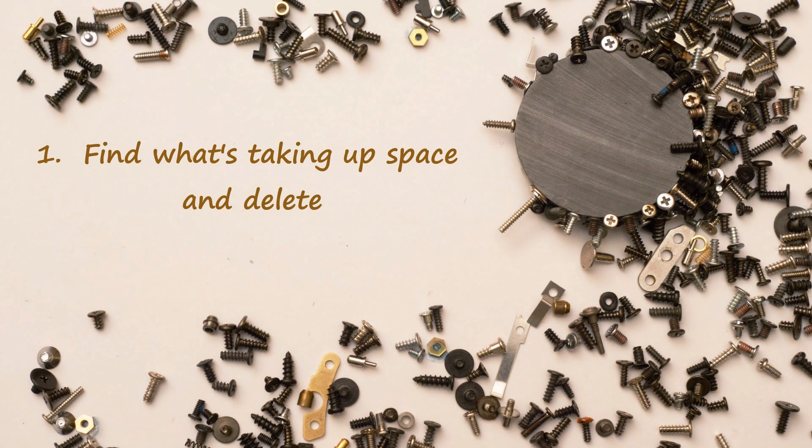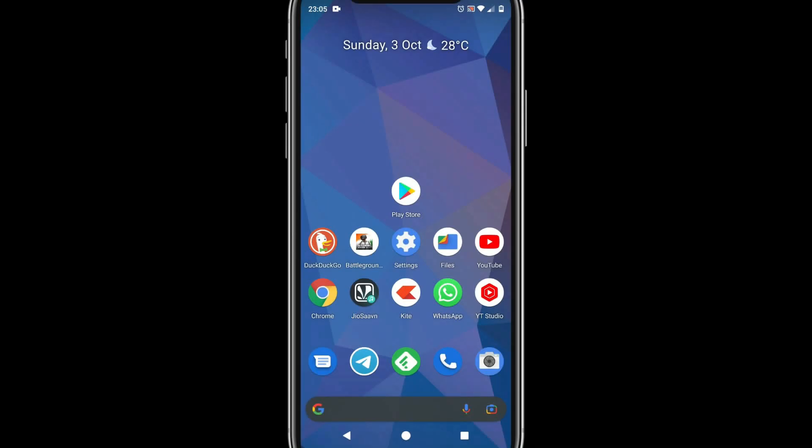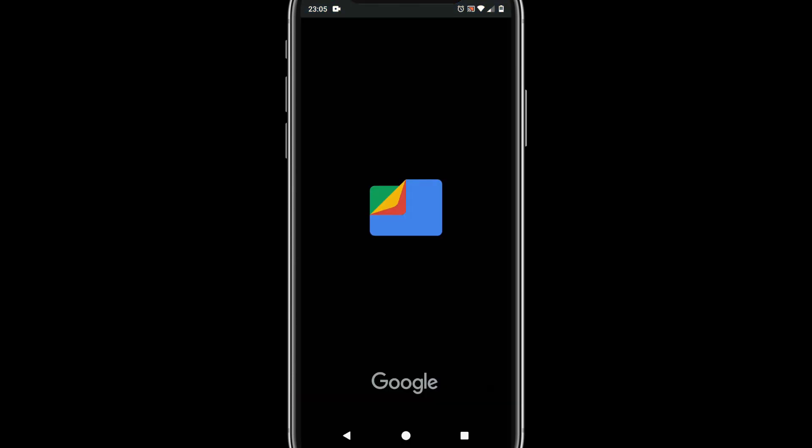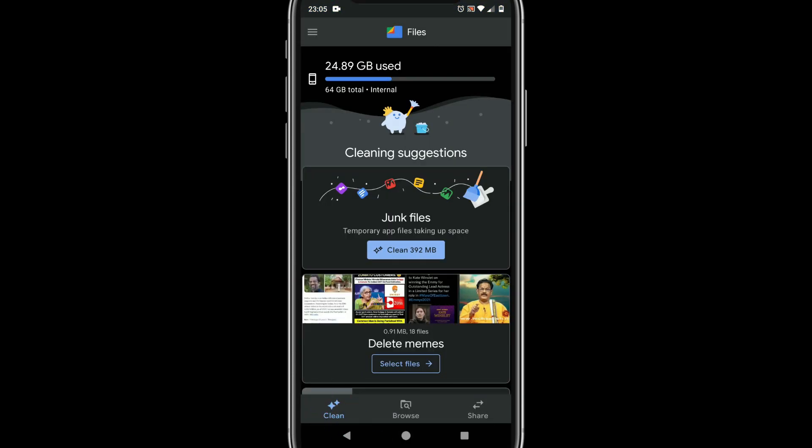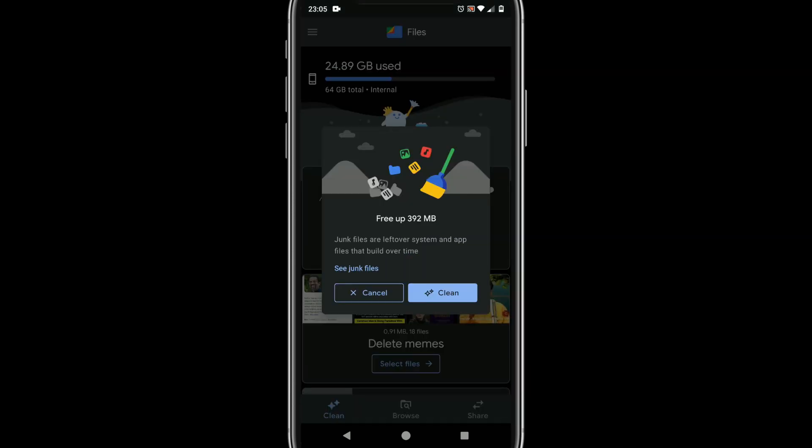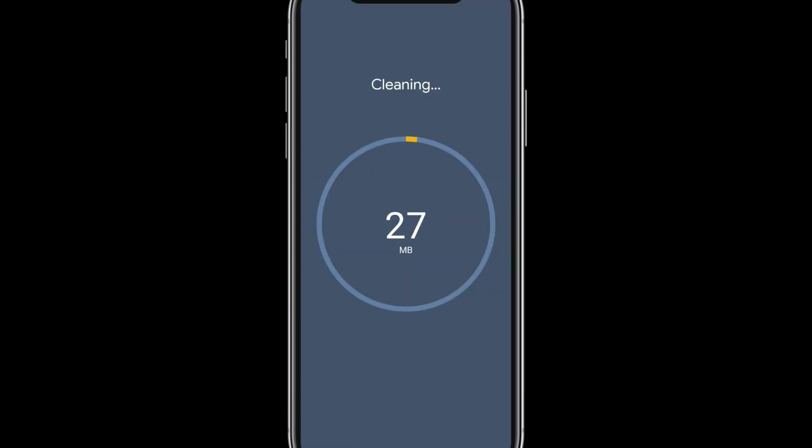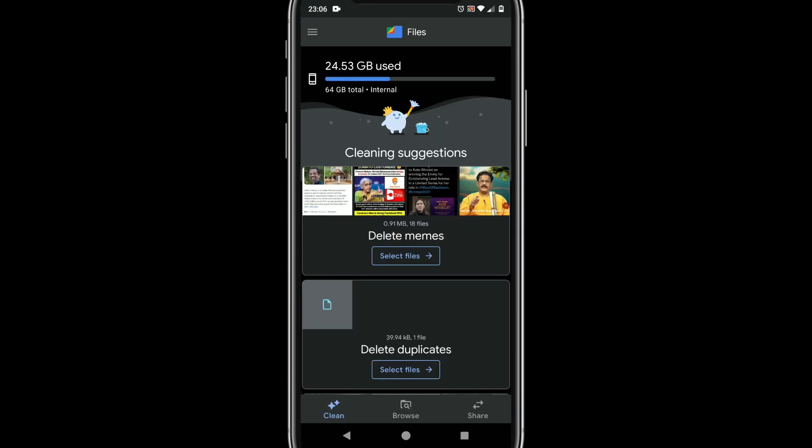Solution 1: Find what's taking up space and delete. Files by Google is the best place to start. Please select Clean. You can always clean junk files and you are not going to lose anything. Please feel free to try other cleanup options.